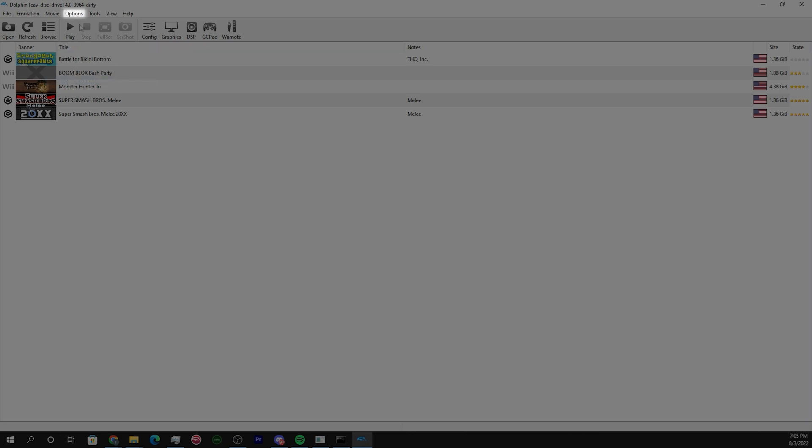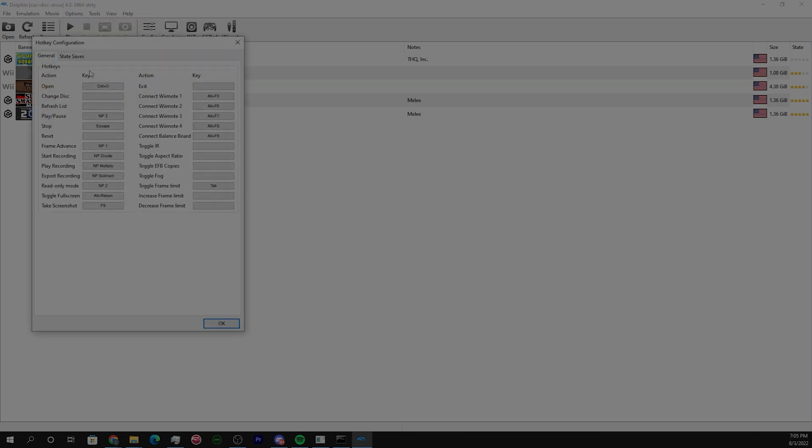Select options and hot key settings. Now you're going to want to set play pause, frame advance, and start recording to whichever key is most useful to you.